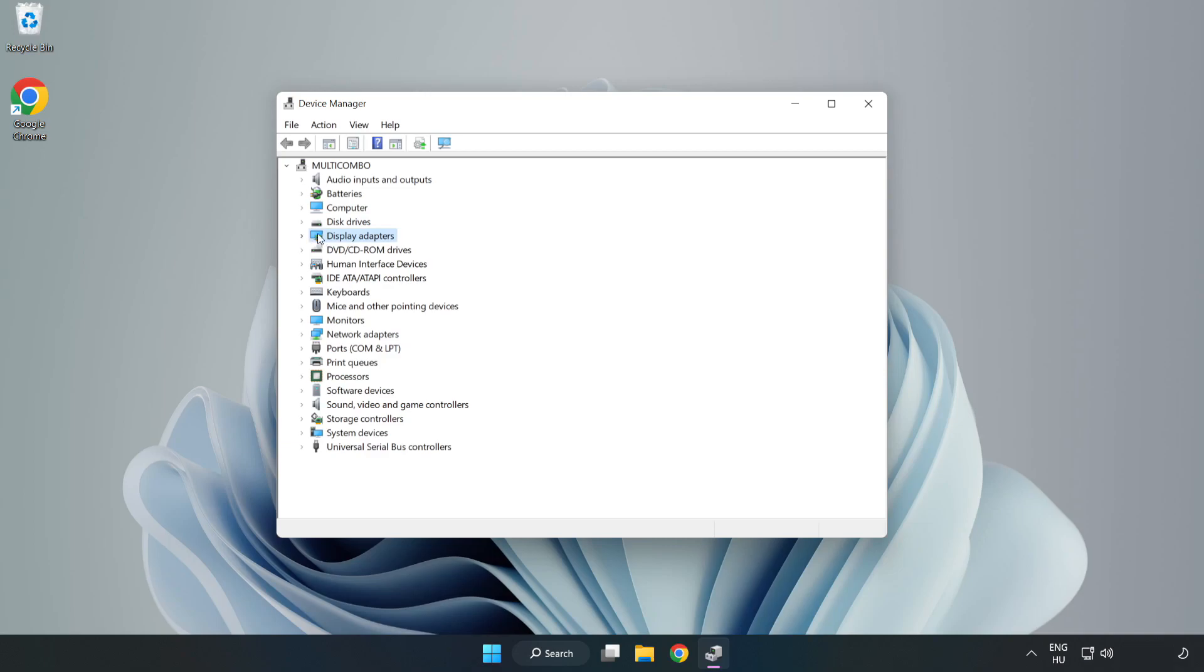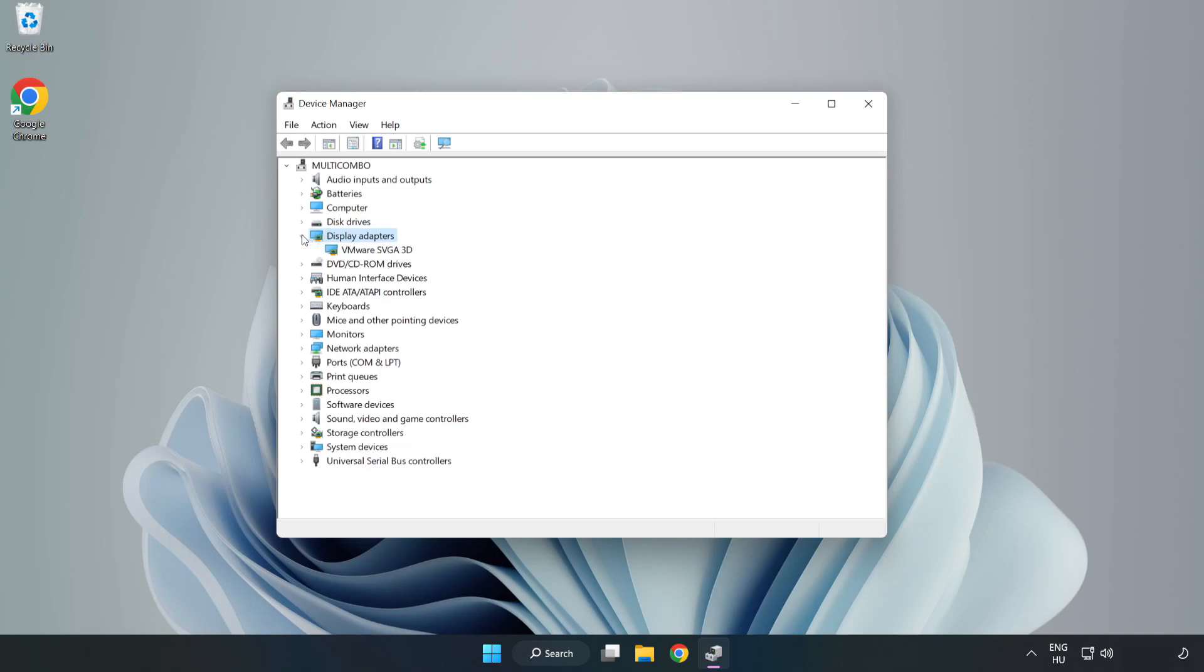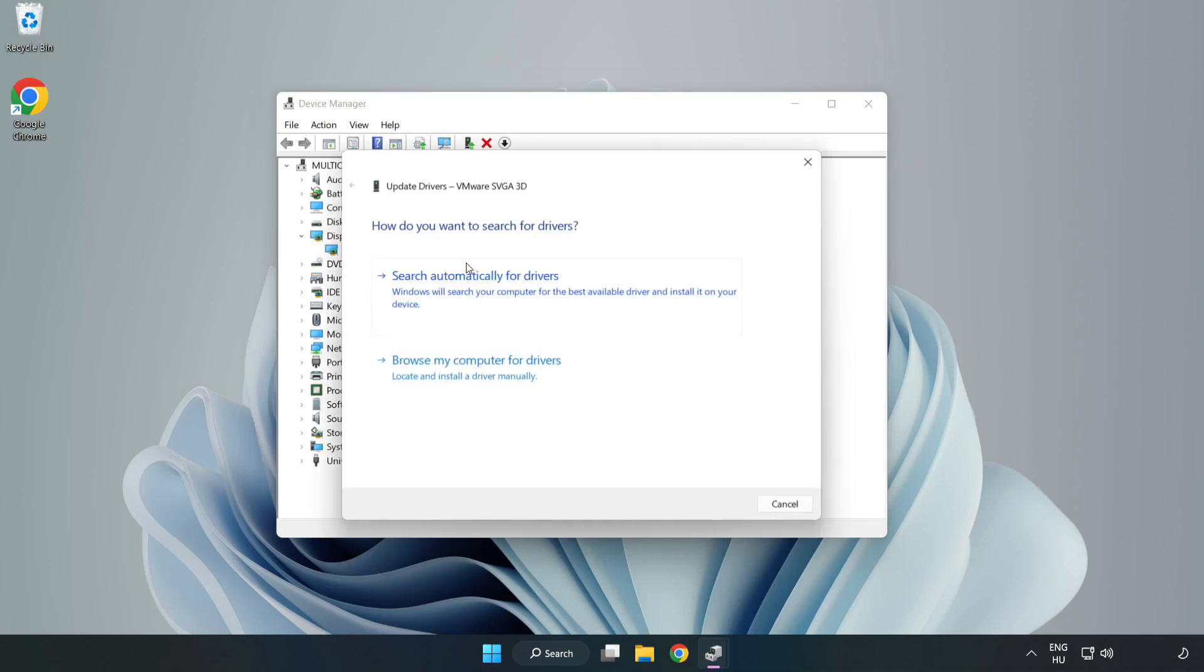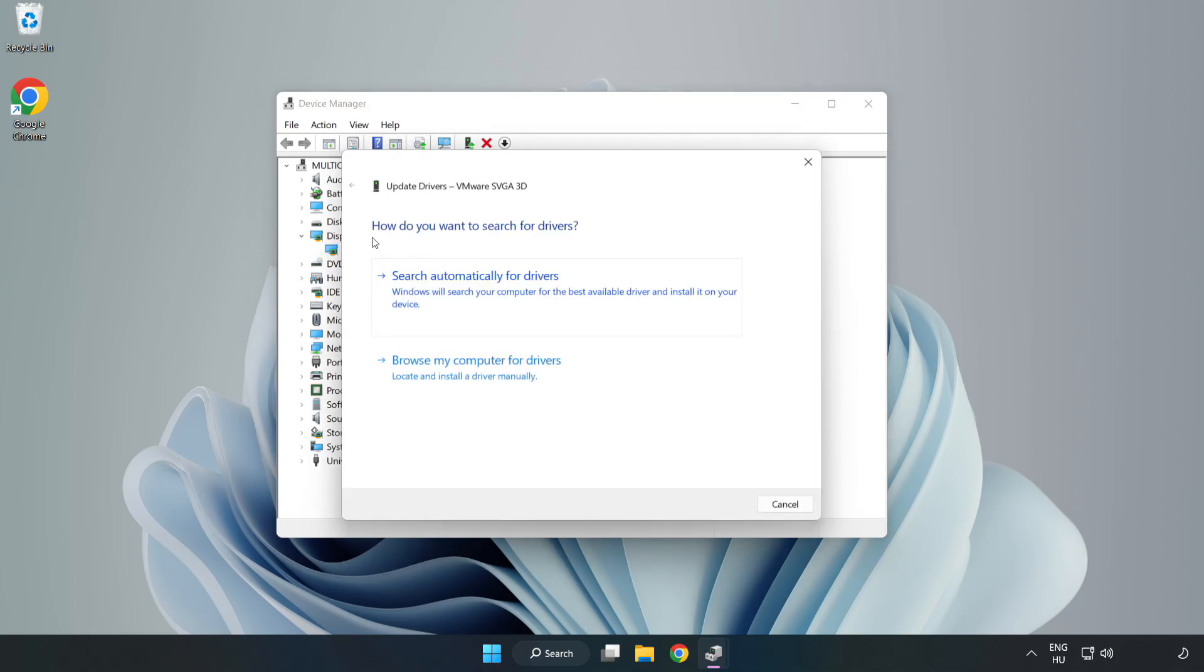Click display adapters. Select your display adapter. Right click and update driver. Search automatically for drivers.